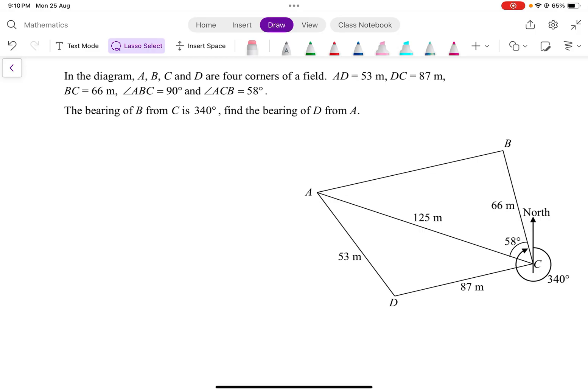So let us read the question together. In the diagram, A, B, C and D are four corners of a field. We know that AD is equal to 53 meters, DC is equal to 87 meters, and BC is equal to 66 meters. What is also given is angle ABC is equal to 90 degrees, and angle ACB is equal to 58 degrees.